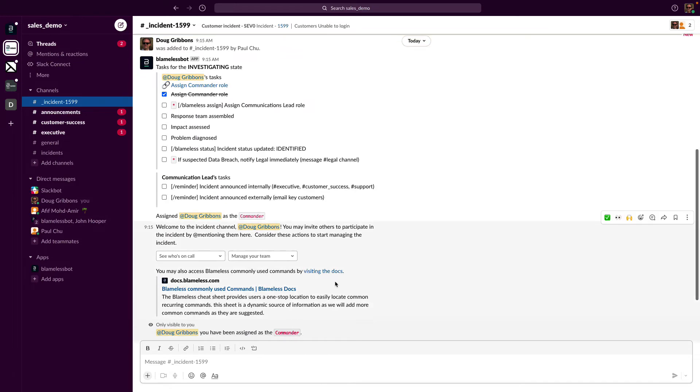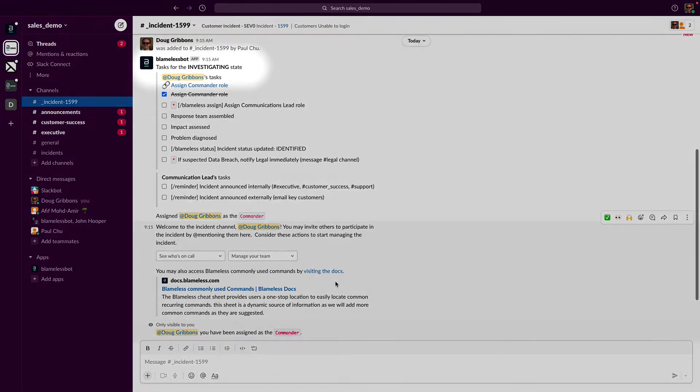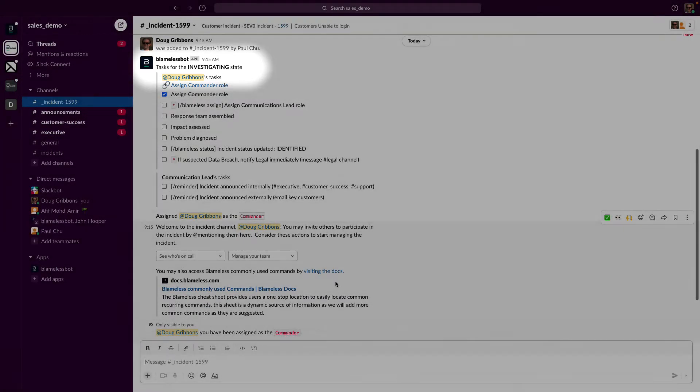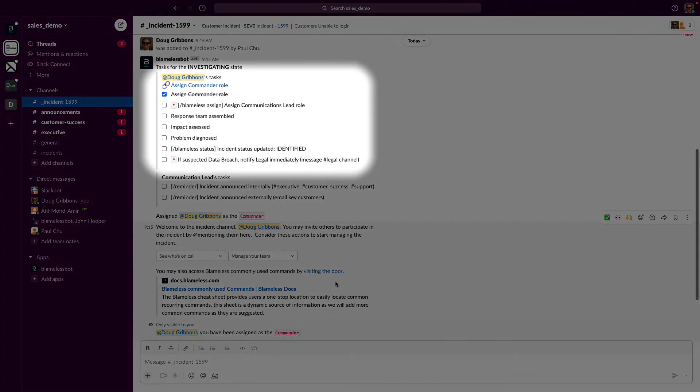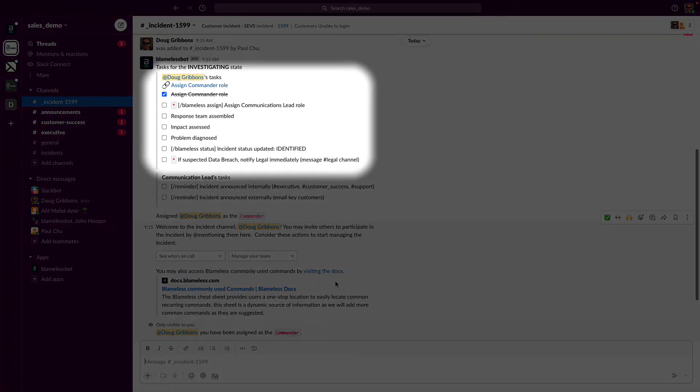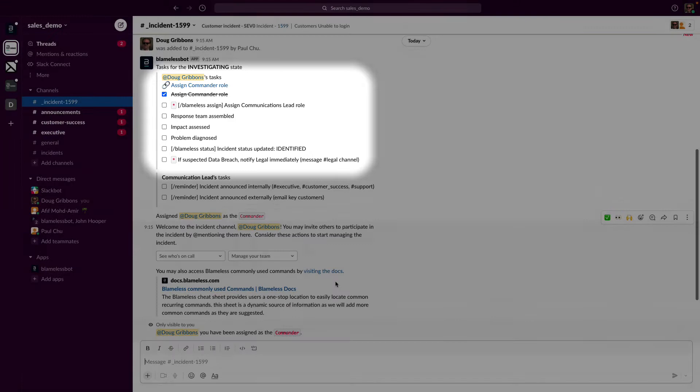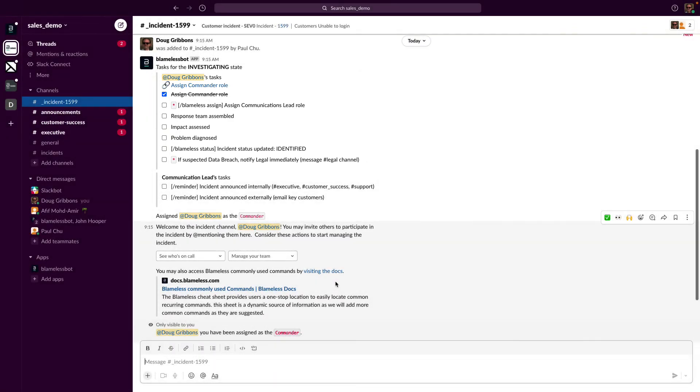Scrolling back down, since we just created the incident, we're in the investigating state. Because of this, tasks have been assigned for the commander. Out of the box, Blameless provides a default set of tasks, but tasks for all status levels are fully customizable inside of the incident type templates.